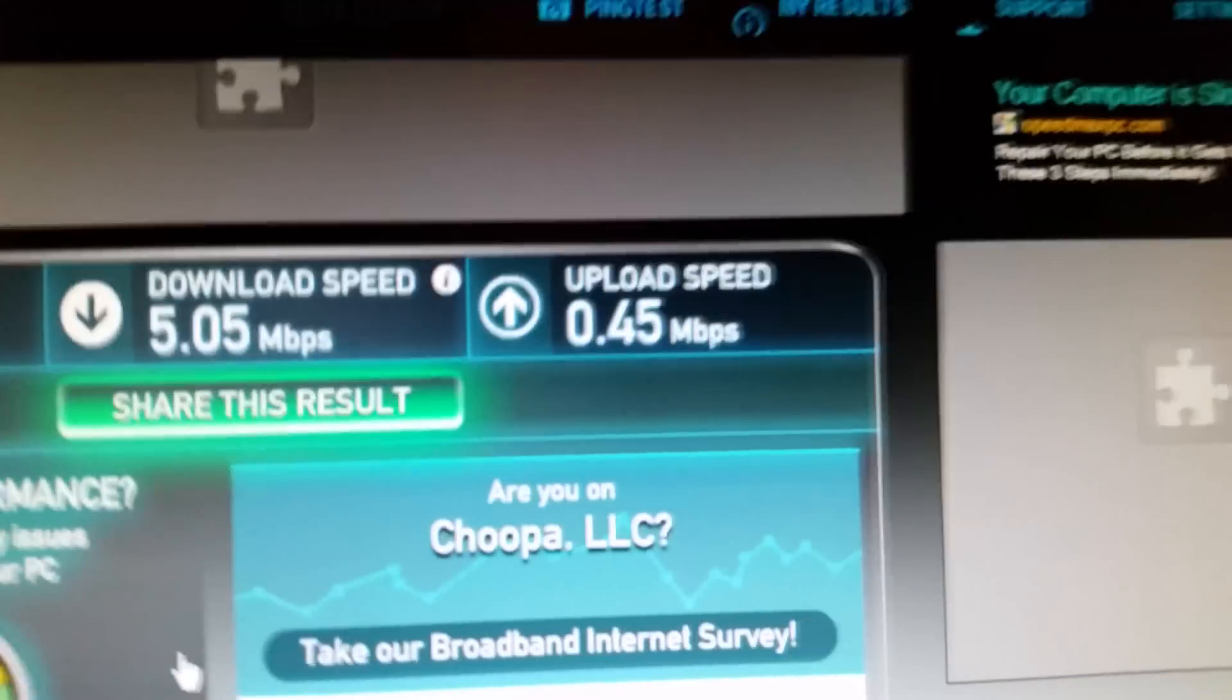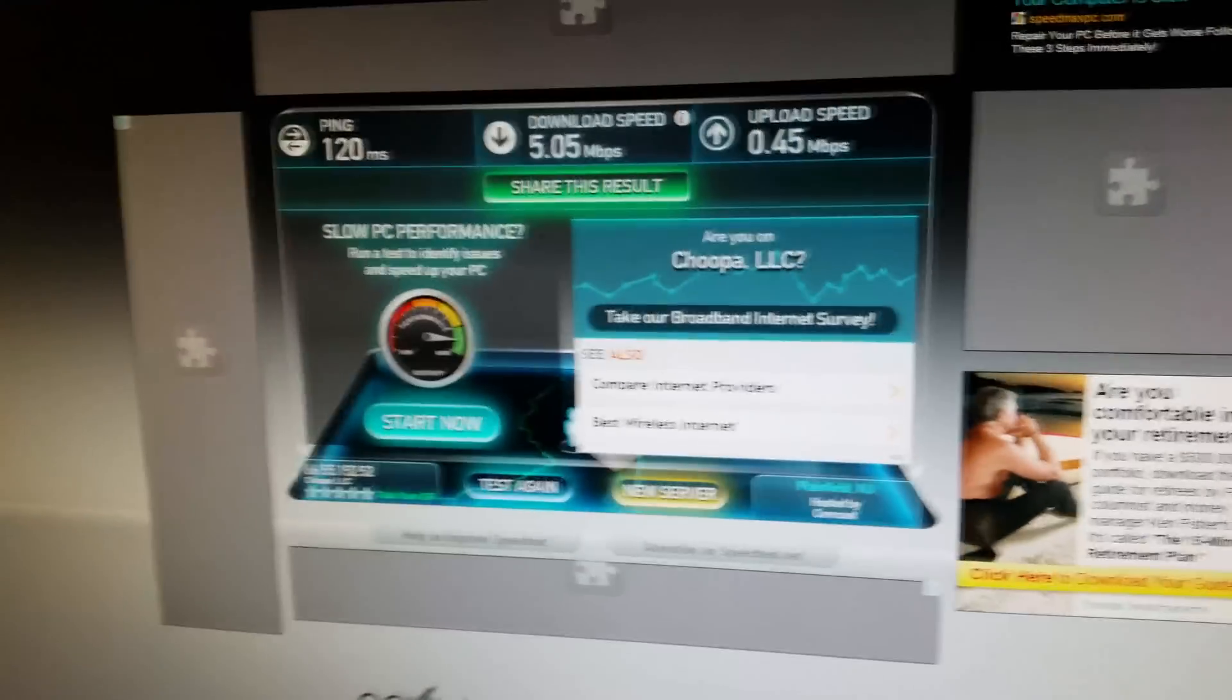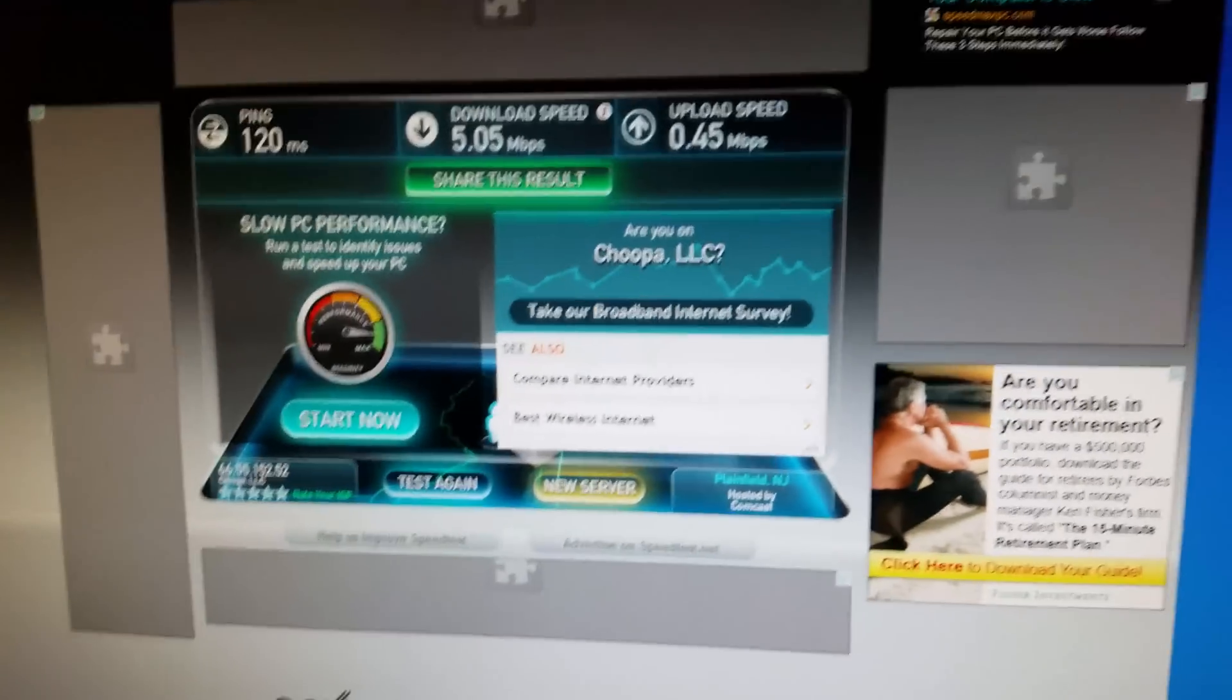So yeah, as you can see, 5 megs down, 0.4 up, on a bar of 4G, and I am connected to the Note 2 Tether. So there you have it, I hope this helps, good luck everybody.